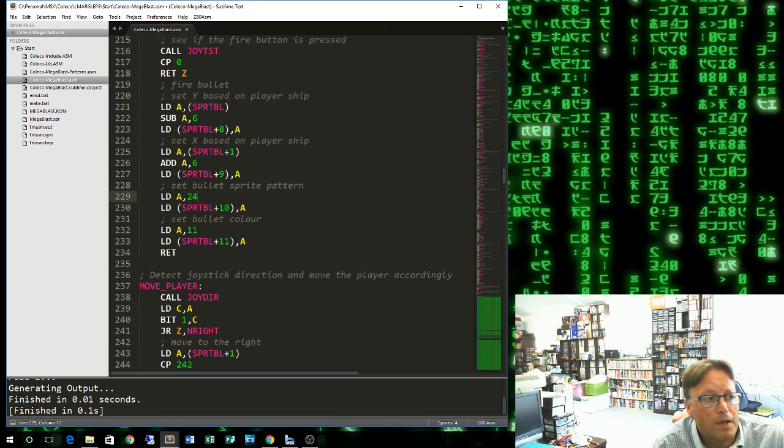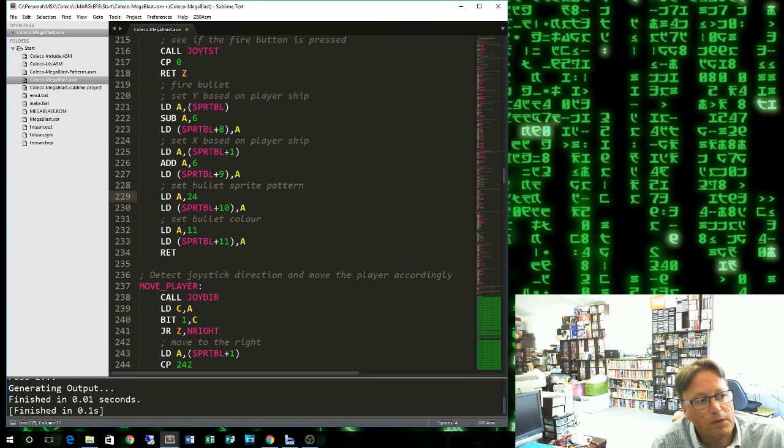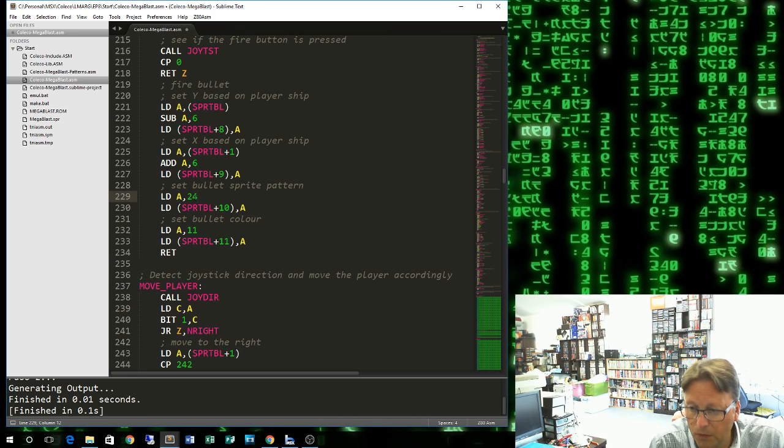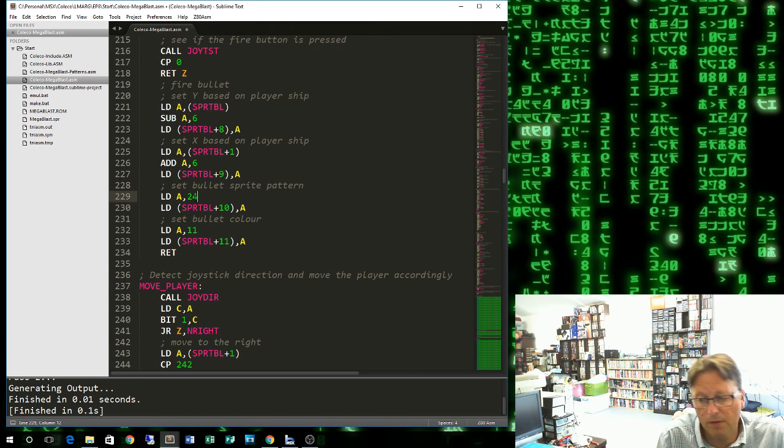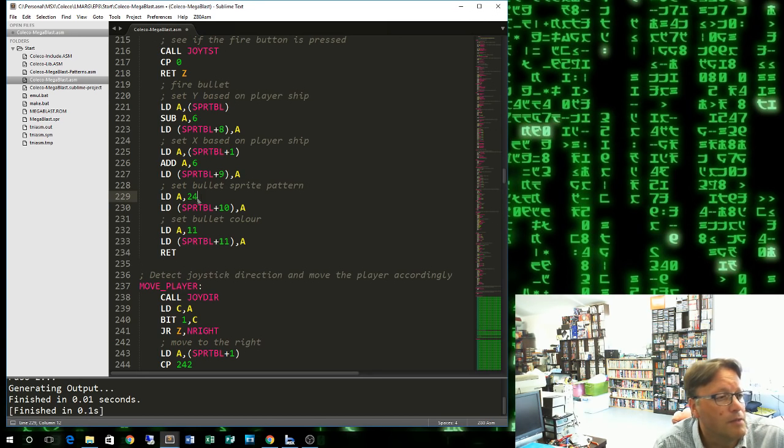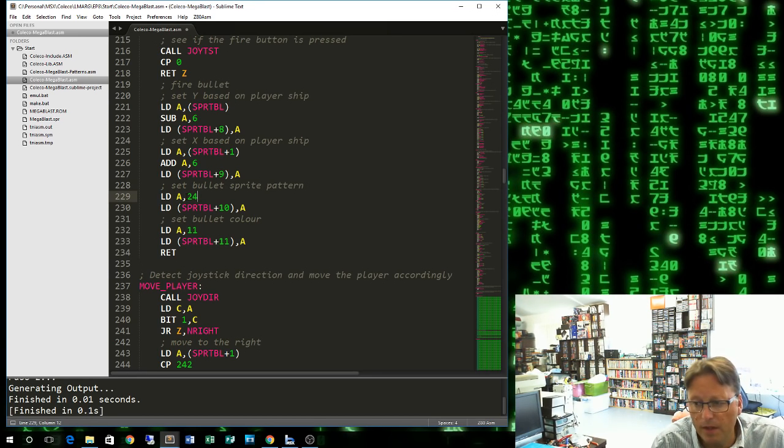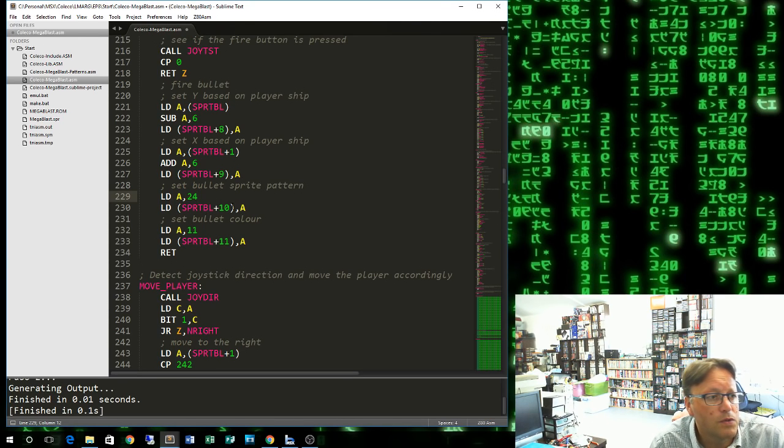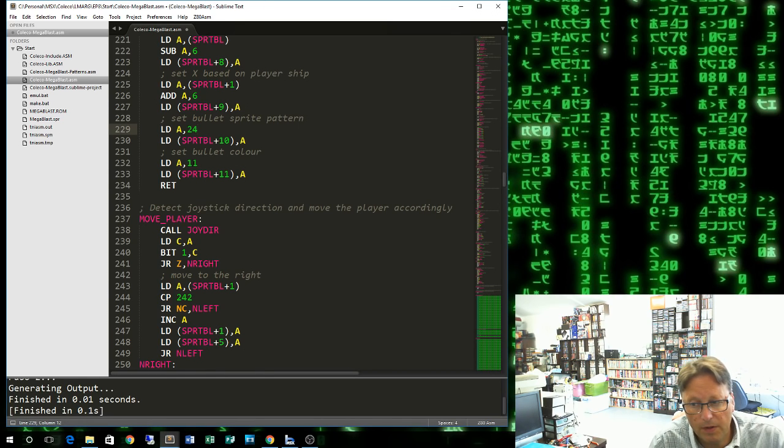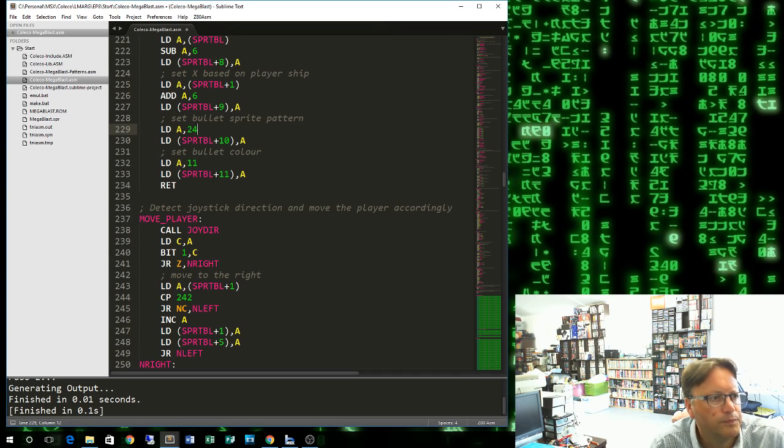Then we get the X coordinate of the player ship, put it in A. We add 6, because we want the bullet to appear in the middle of the sprite. If we didn't do that, it would appear on the left. And we store that into the X coordinate of the bullet sprite. Then we set the bullet pattern, which out of our table of sprite shapes is 24. You divide that by 4, because we're using 16x16 sprites. Each sprite takes up 4 patterns. So you divide it by 4 to get the pattern number. Then we set the bullet color, which is 11, which is a yellow or more gold yellow color.